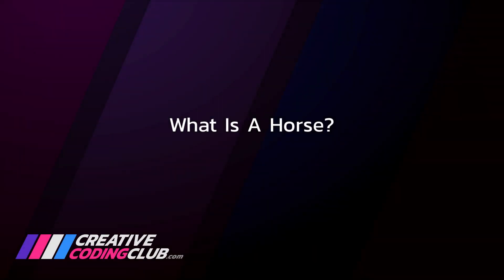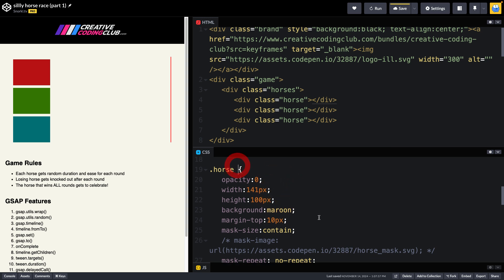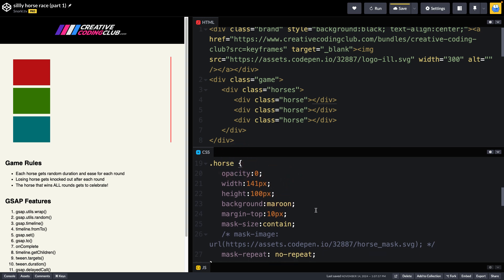What is a horse? Great question. In the context of our little game here, a horse starts out as a colored rectangle. In the HTML, we have divs with class of horse, and then we have all the properties defined here inside the horse rule.